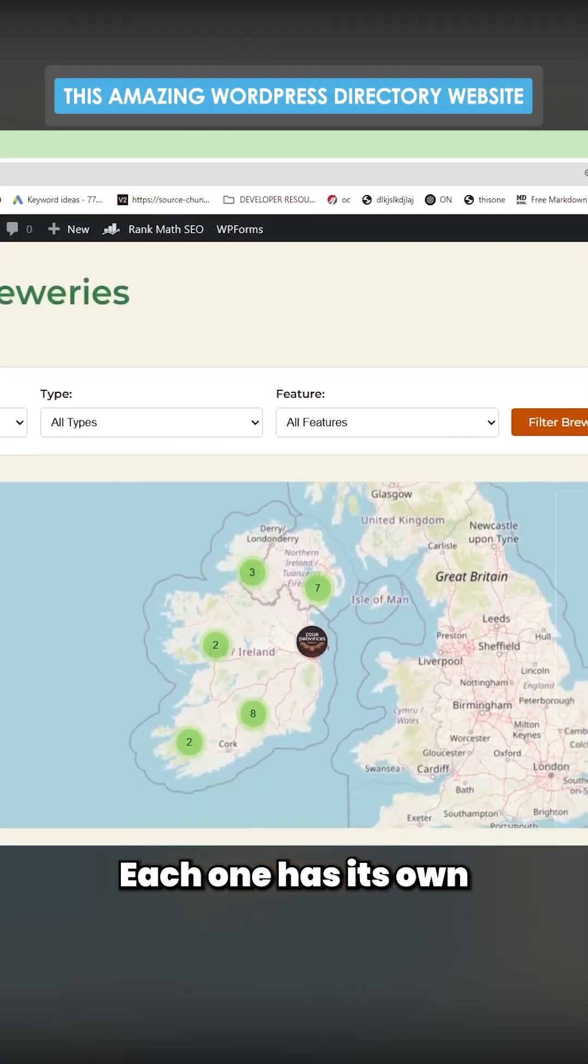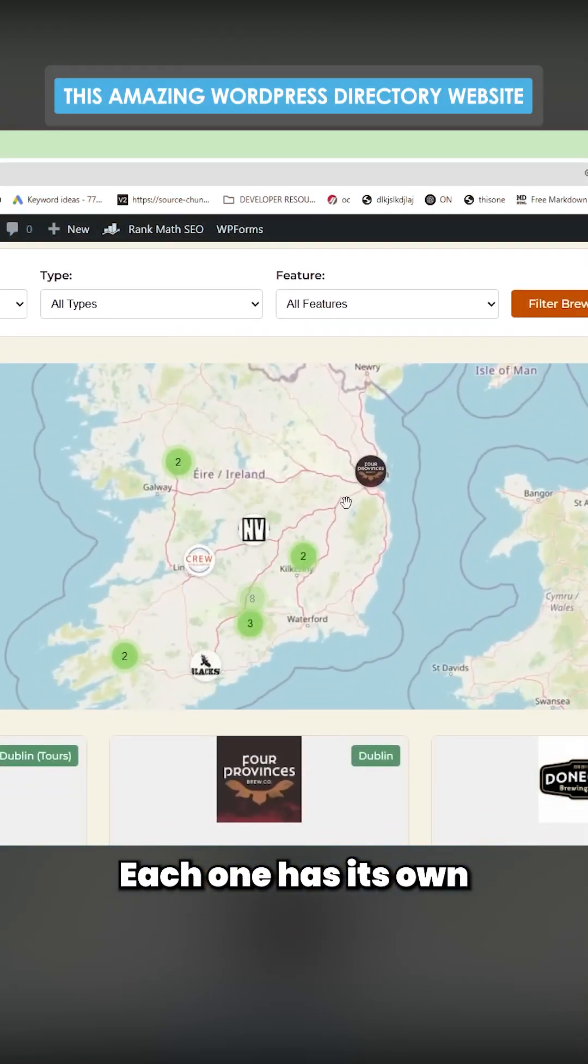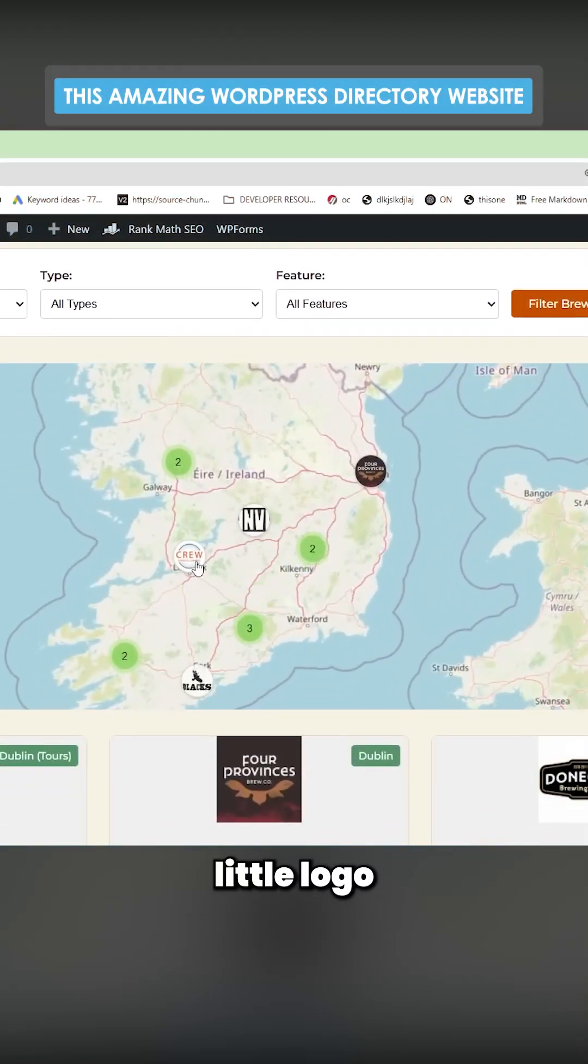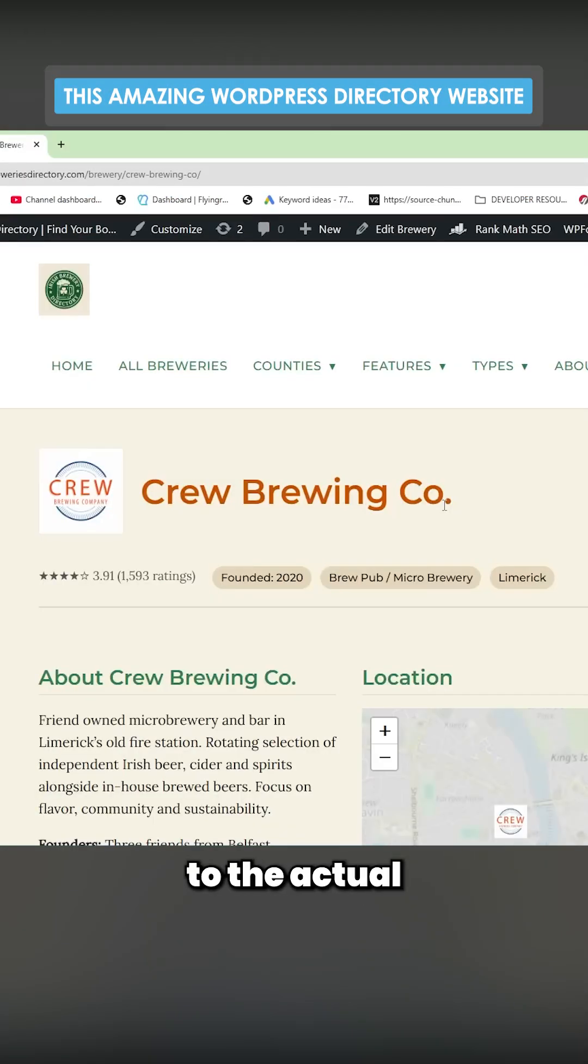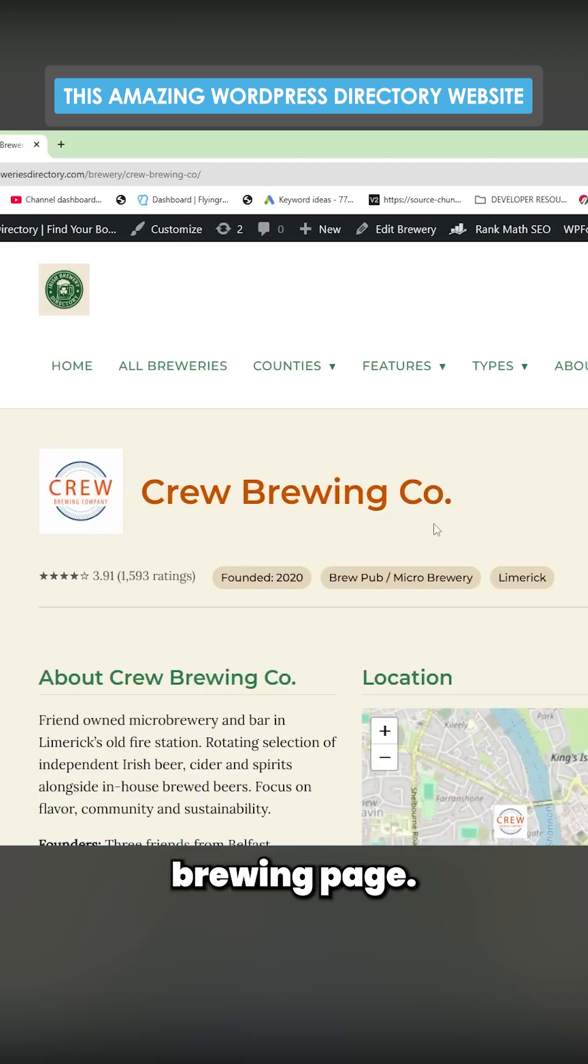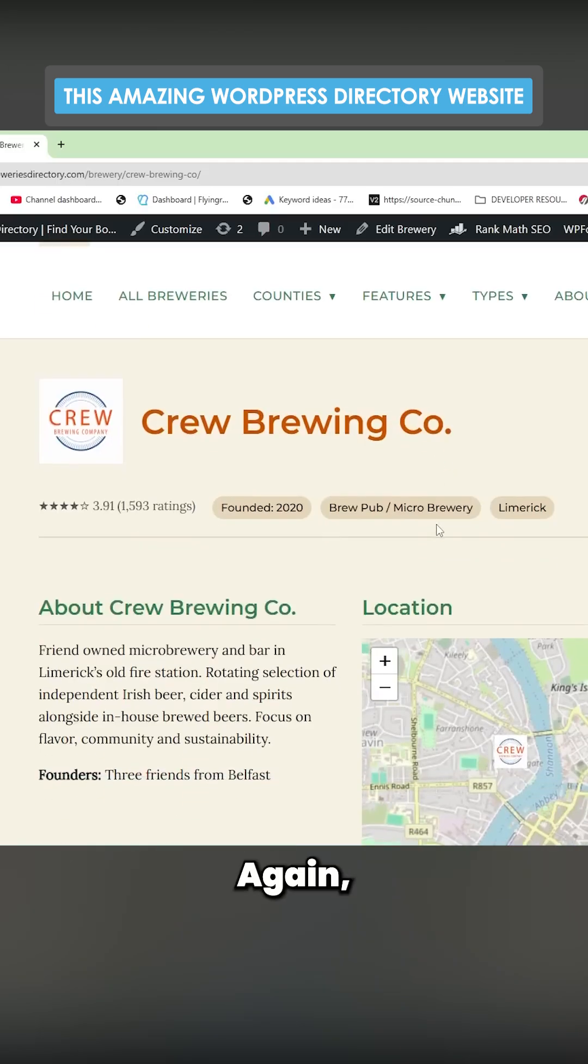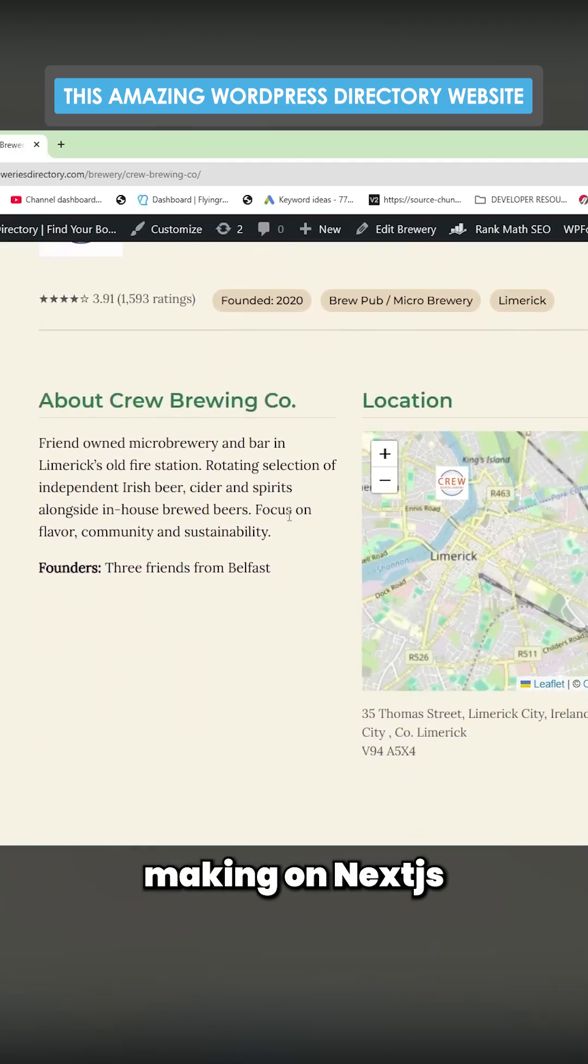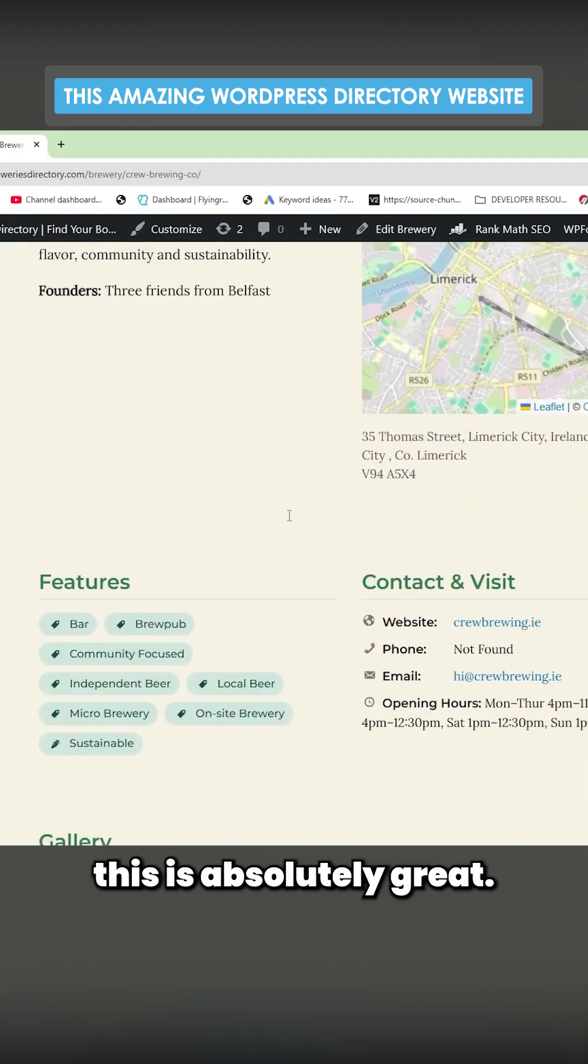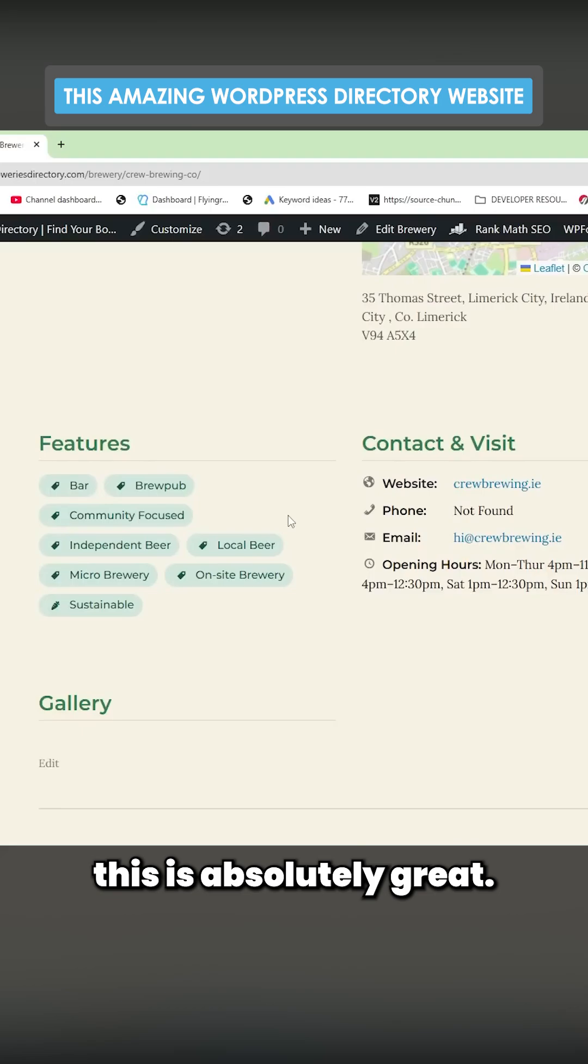Each one has its own little logo and you can click here. You can then go to the actual brewing page. Again, look at this detail compared to what I was making on Next.js. This is absolutely great.